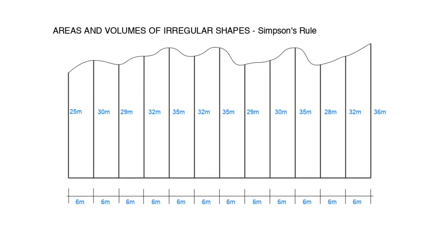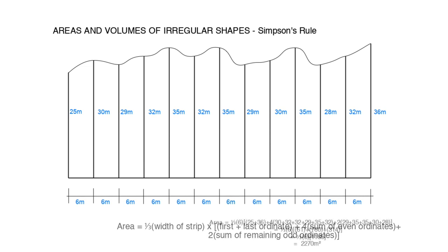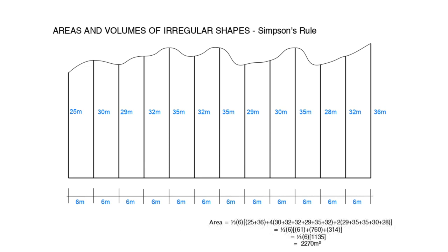If we look at the irregular shape which could be either a plan area or a volume of excavation we can see it is divided into thirteen ordinates, i.e. vertical lines. Simpson's rule only works with an odd number of ordinates and its formula is this. The area equals one third times the width of the strips times the whole of the first plus the last ordinate plus four times the sum of the even ordinates plus two times the sum of the remaining odd ordinates. So to calculate the area of our example we would have the following and this equates to 2,270 square meters.